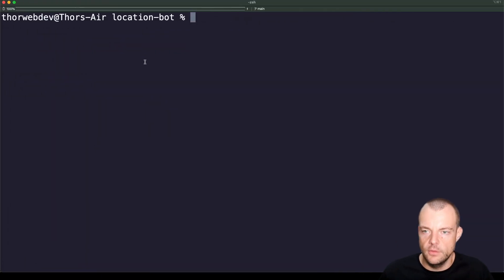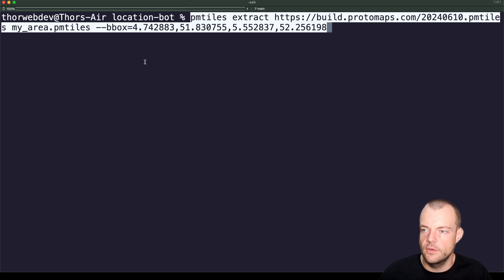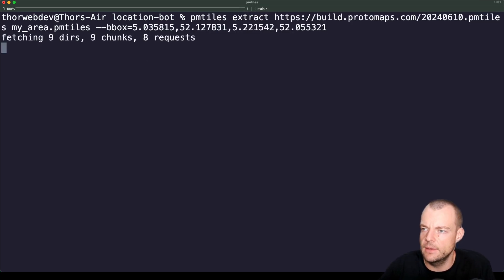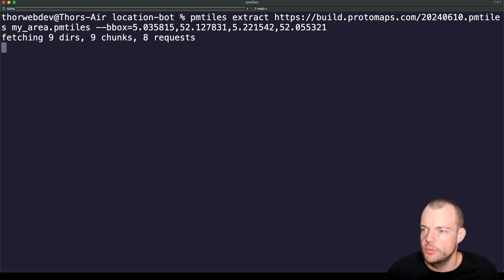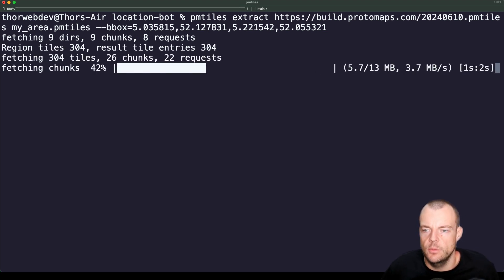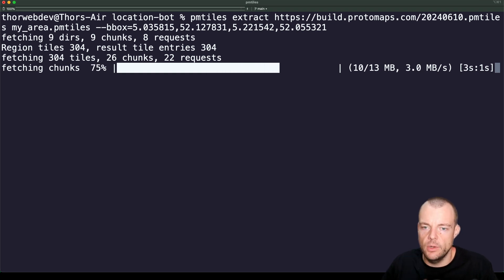We can cut out our bounding box around Utrecht. Let's do that - PMTiles extract. Now we're getting the latest OpenStreetMap data and cutting out the specific area that we want.